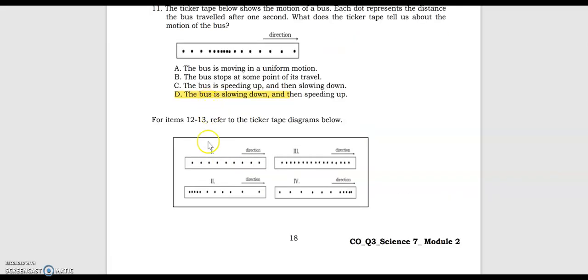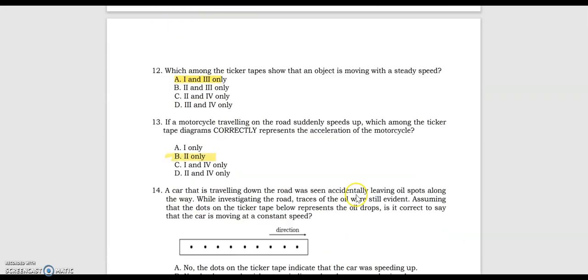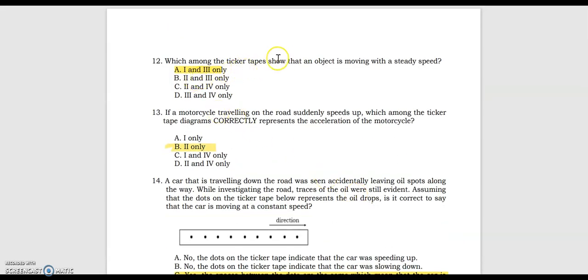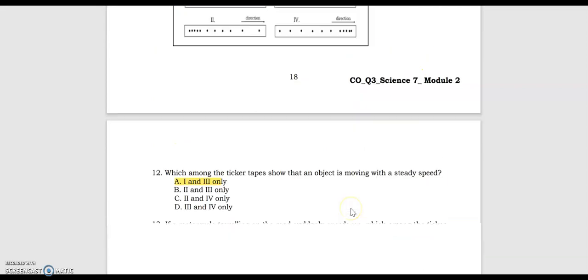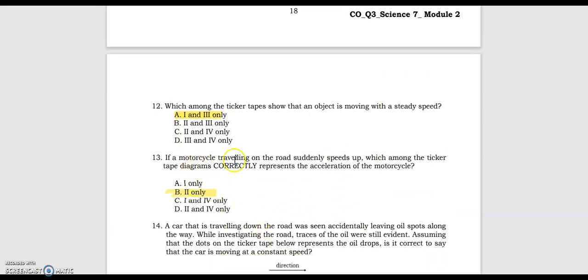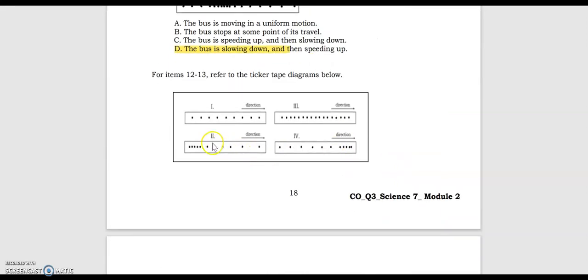For items 12 to 13, refer to the ticker tape diagrams below — take a look at 1, 2, 3, 4. Number 12, which among the ticker tapes shows that an object is moving with a steady speed? The answer is 1 and 3. Number 13, if a motorcycle traveling on the road suddenly speeds up, which among the ticker tape diagrams correctly represents the acceleration of the motorcycle? The answer is 2 only.